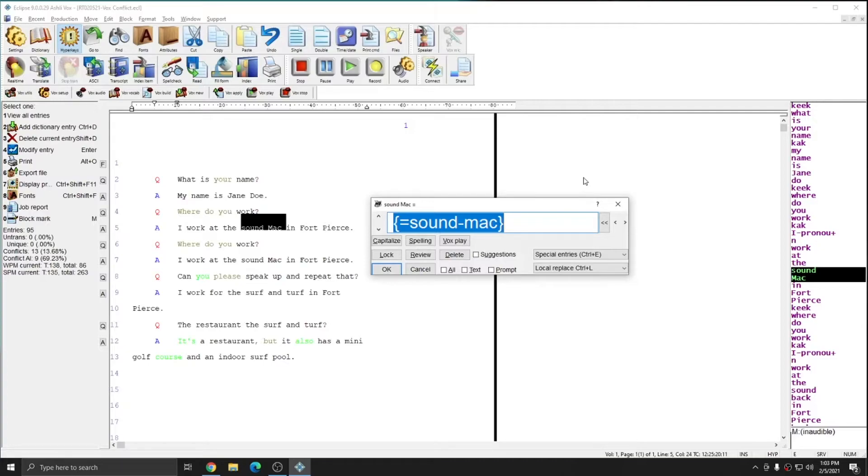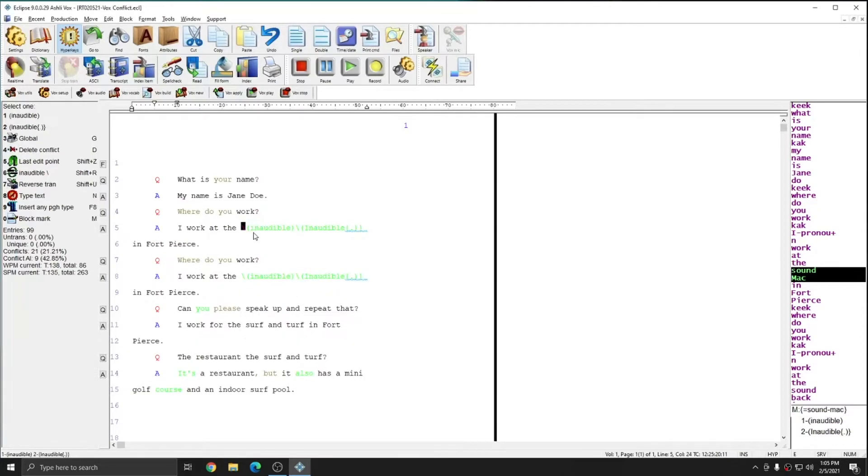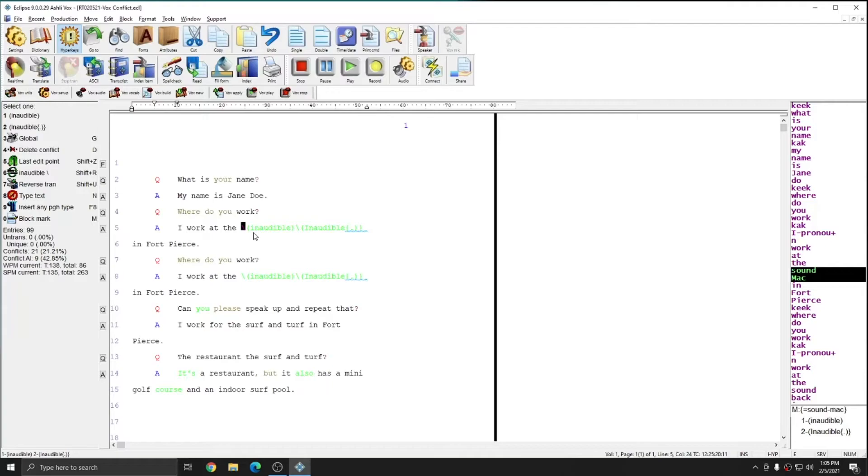And again, this will go into my main dictionary since it's going to be a permanent replacement. Since I have detect conflicts on Eclipse has asked me if I wish to overwrite this entry or make it a conflict. I'm going to overwrite this entry since I want it to reference another entry. And you see that both instances of sound MAC have changed to the inaudible conflict. And in future translations, they'll use all the artificial intelligence found in the original conflict that this definition is referencing.